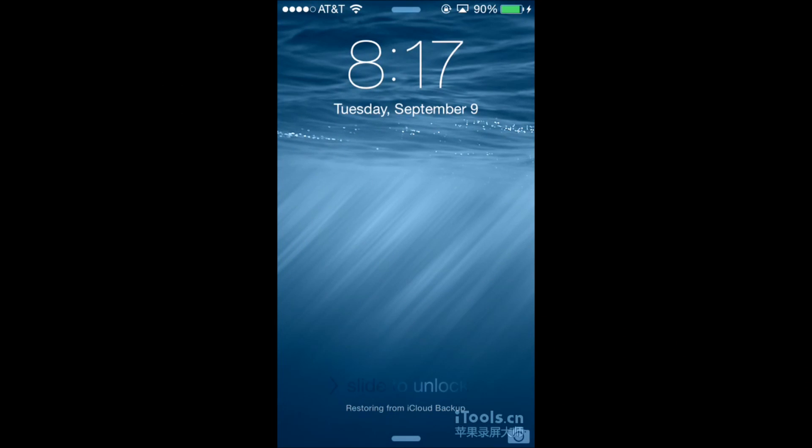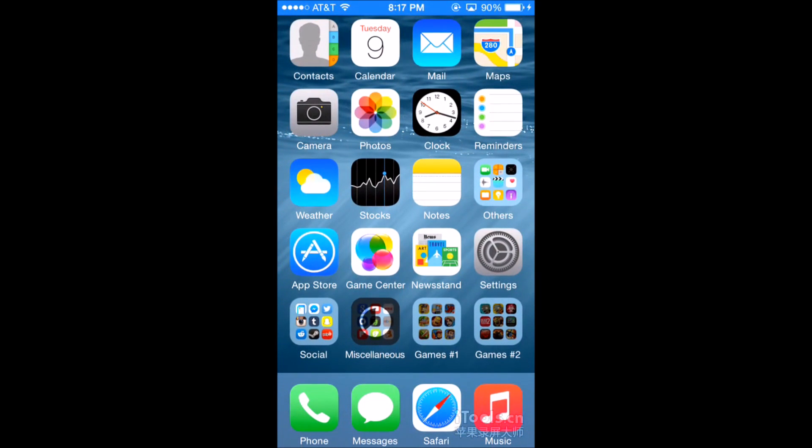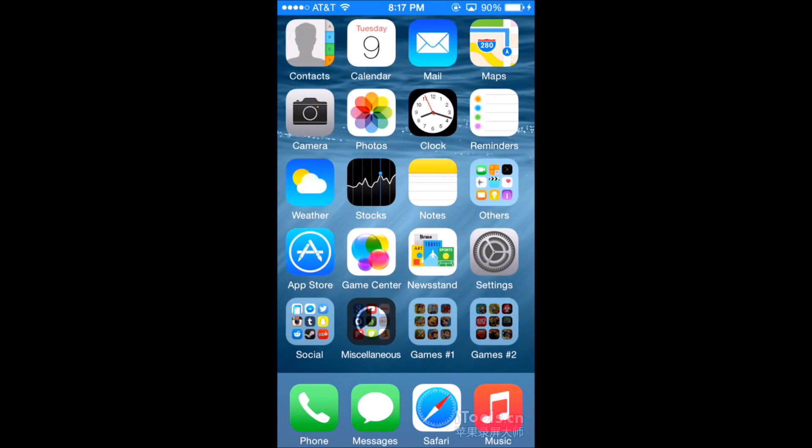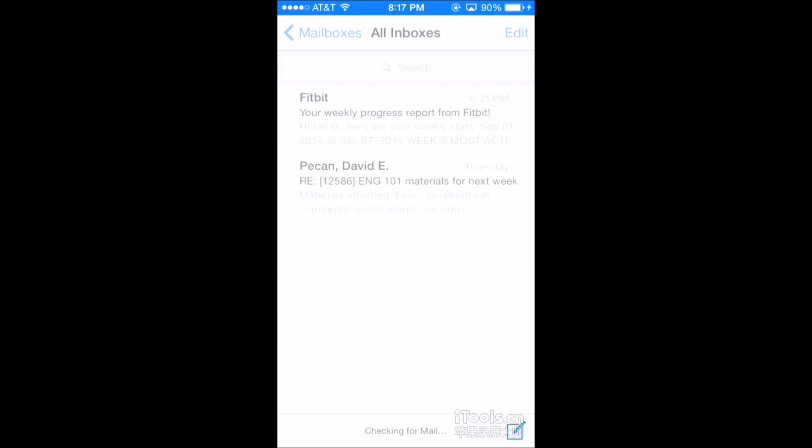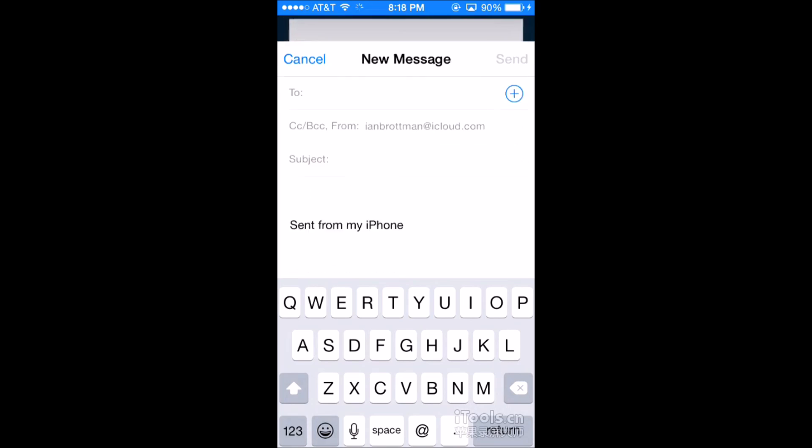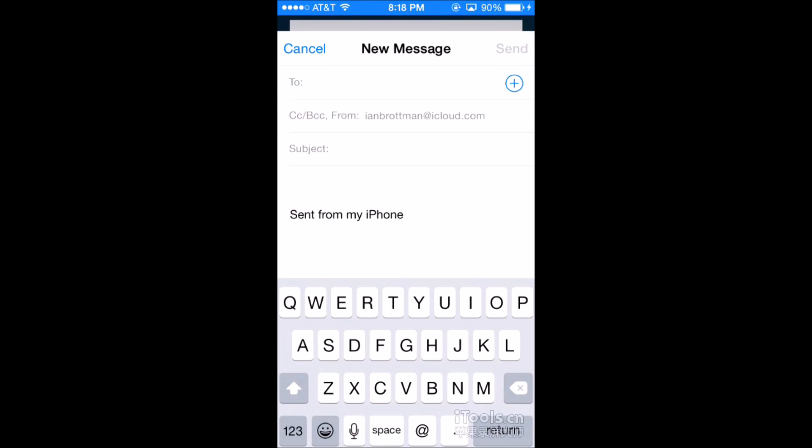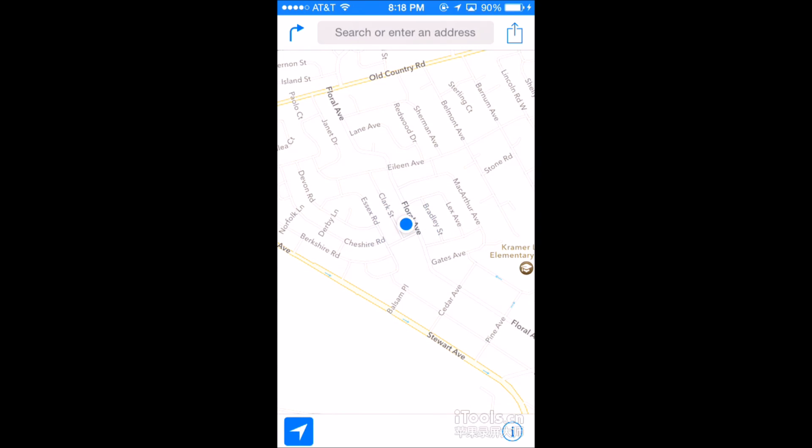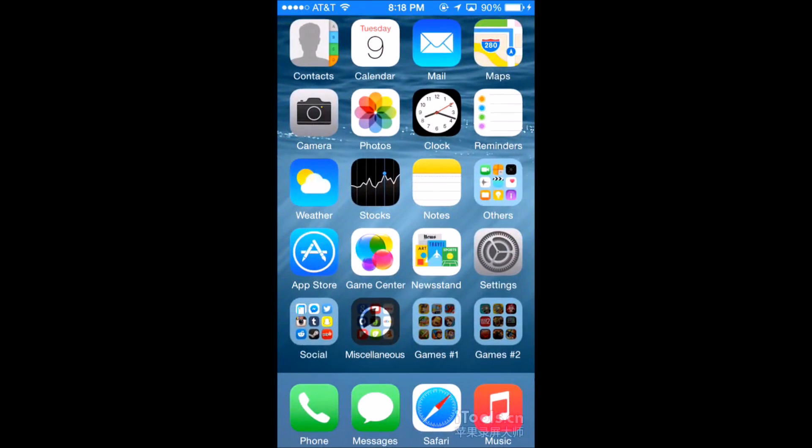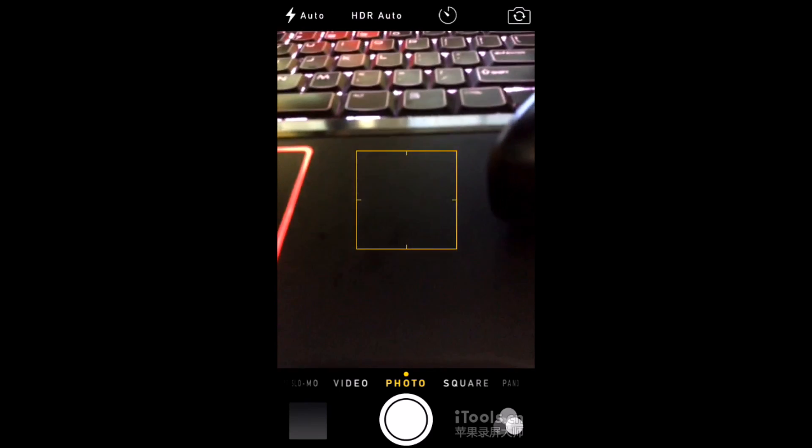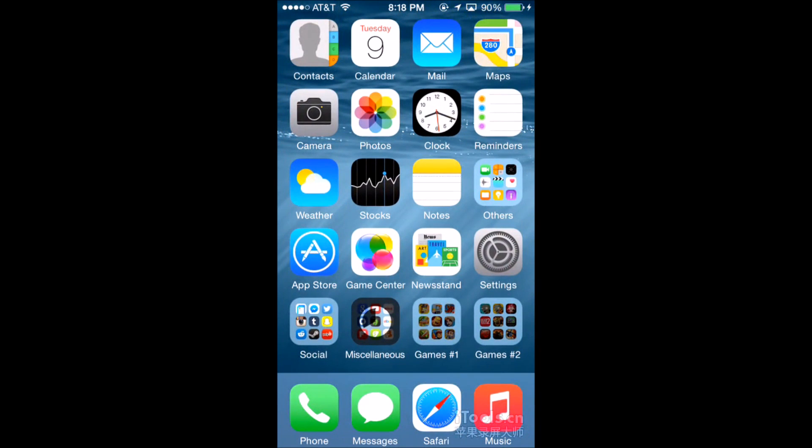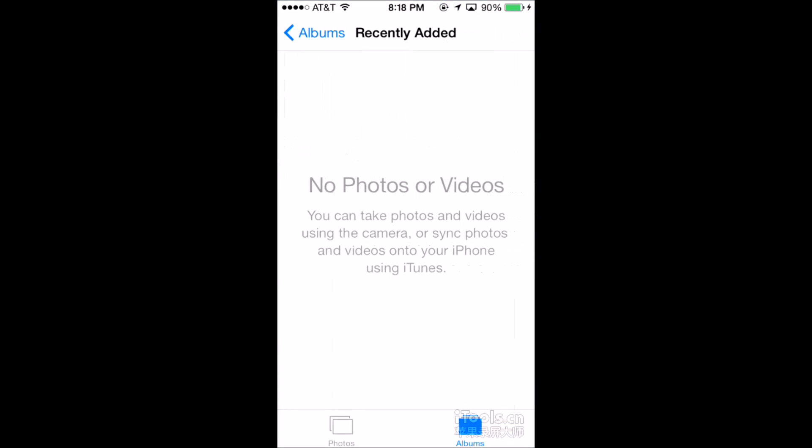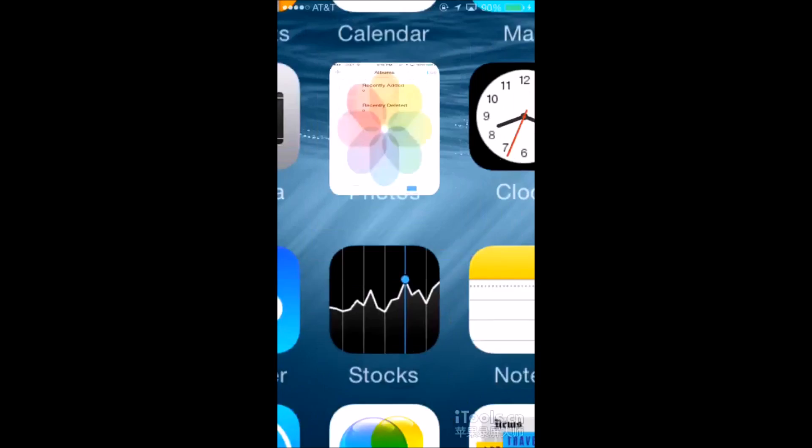So here is iOS 8. Right now it's being restored from iCloud backup. Let's check it out. Your calendar, the mail, which is like that, Maps, Camera. You got this: Auto, HDR, and Timelapse.